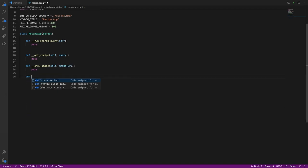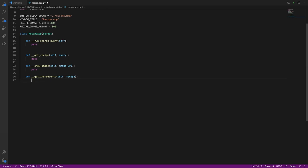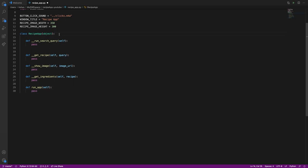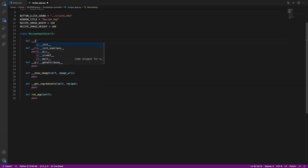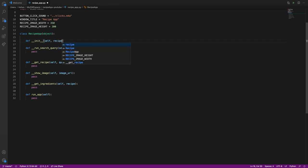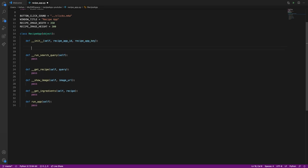We need a get_recipe function that takes in the query, a show_image function, a get_ingredients function that takes in the recipe, and a public run_app function. With OOP, we need an __init__ method to initialize the class. When an instance of the class is created, we'll pass in the app ID and app key — you get these when you sign up for the Edamam API — and assign them to instance variables.